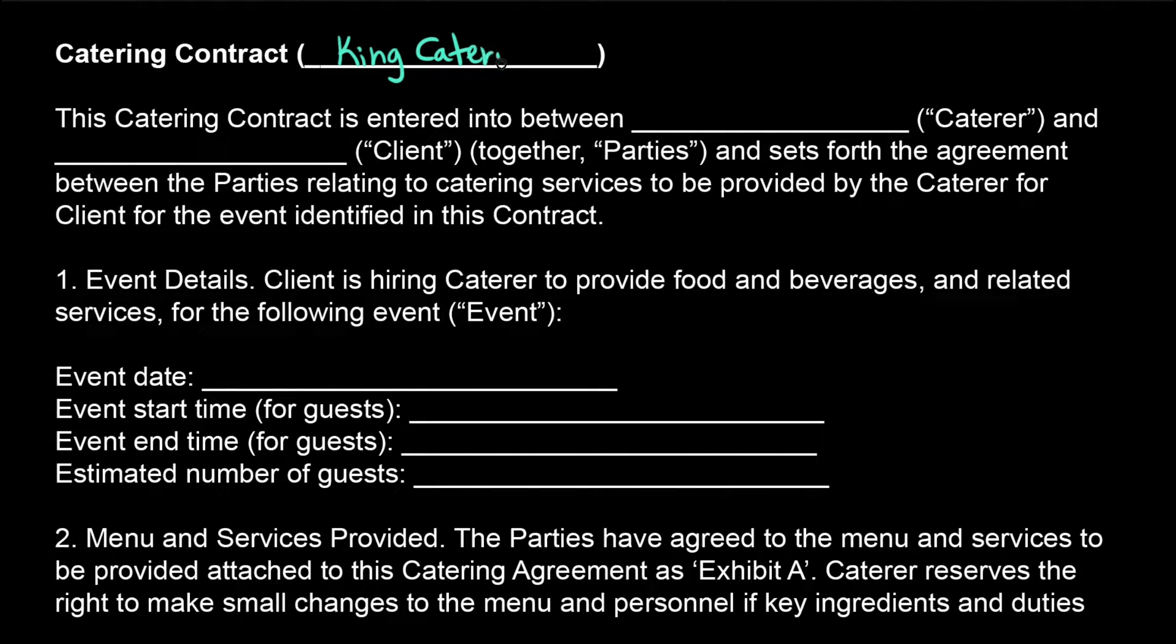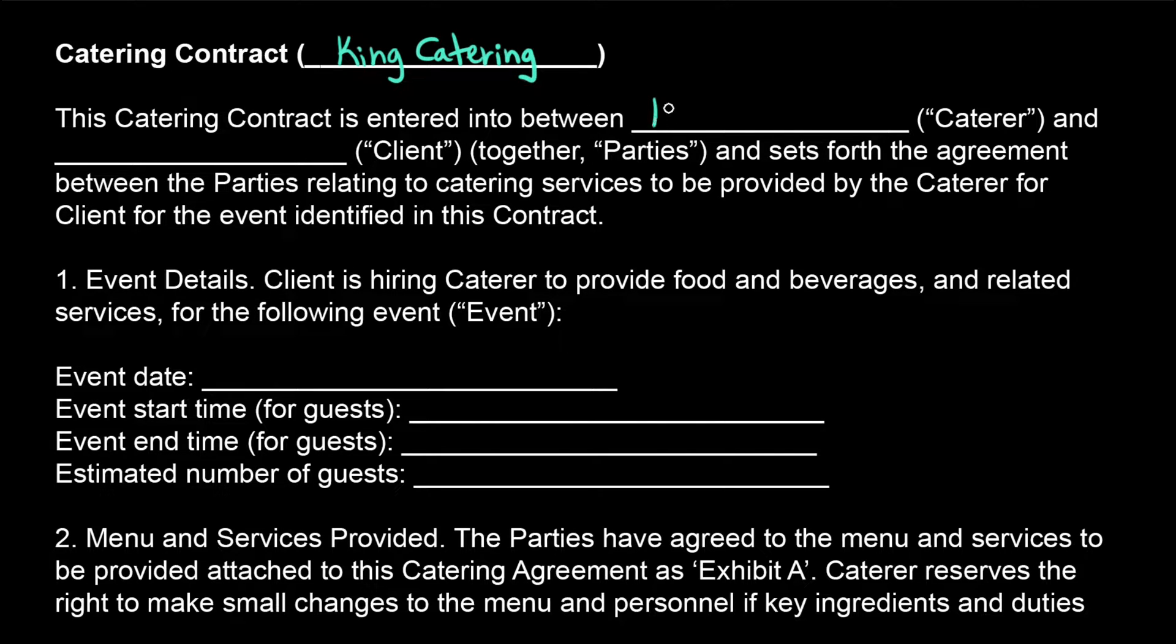Every contract uses the same basic template, but there are blanks that need to be filled in with the event details, like the client name, the venue name, the date.